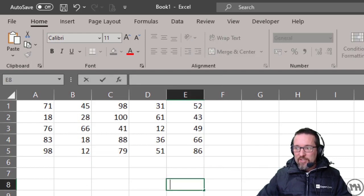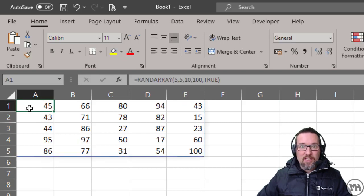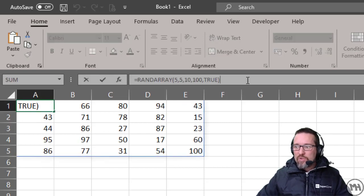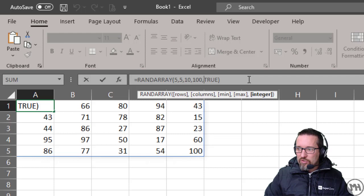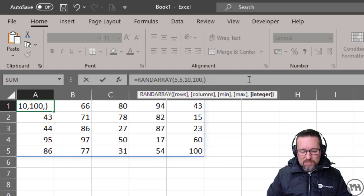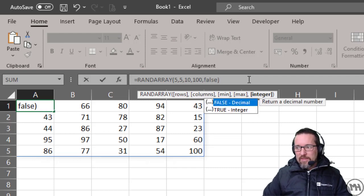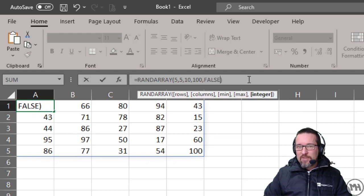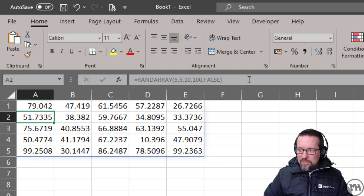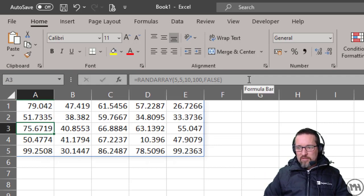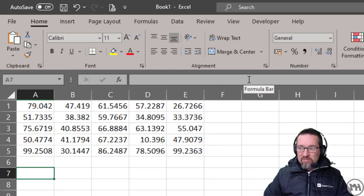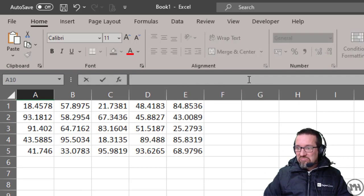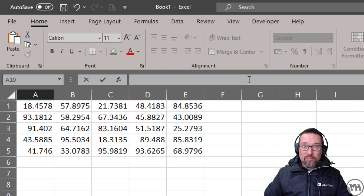Watch what happens though if we change this to FALSE - that's going to make sure it returns decimals. Spot on! Isn't that cool?